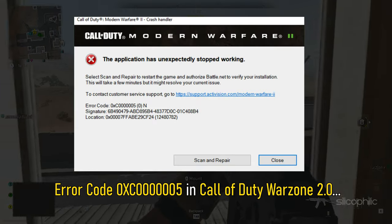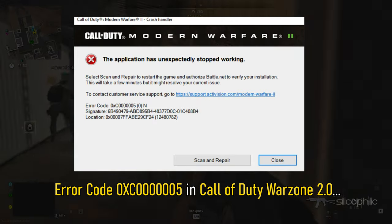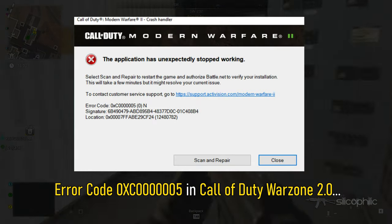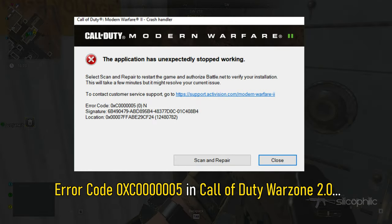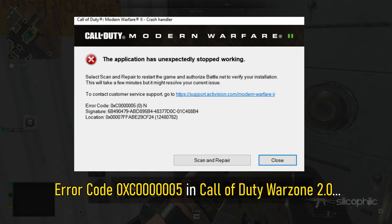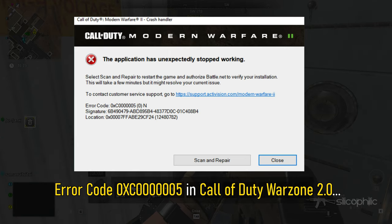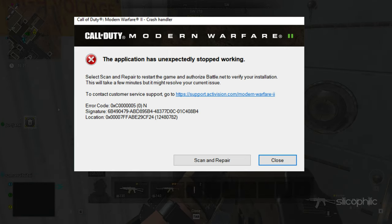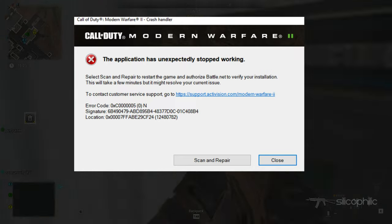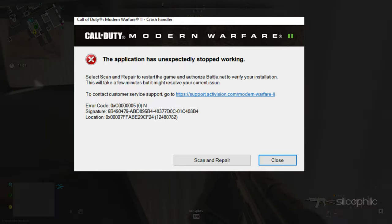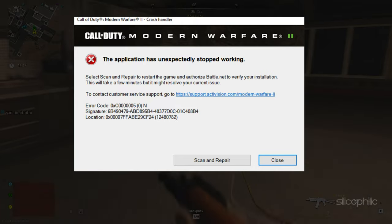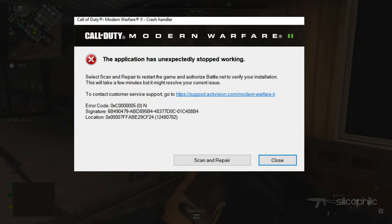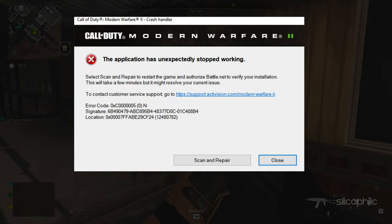If you are getting error code 0xc0000005 in Call of Duty Warzone 2.0, then we know how to fix it. Watch this video till the end to learn how to solve this issue.